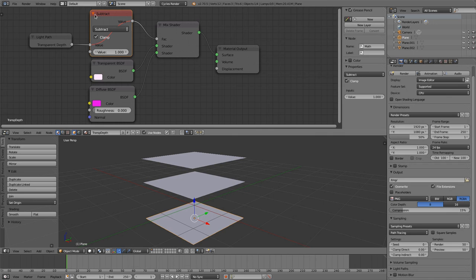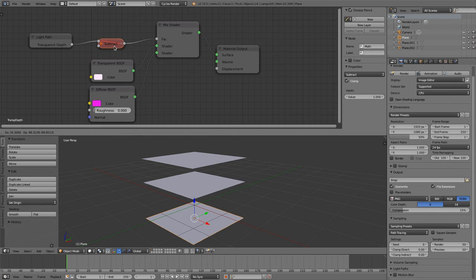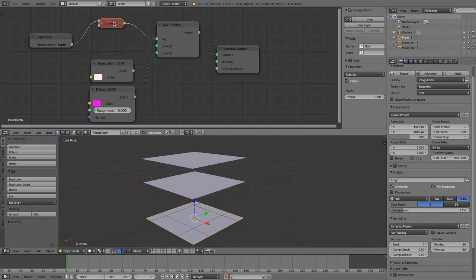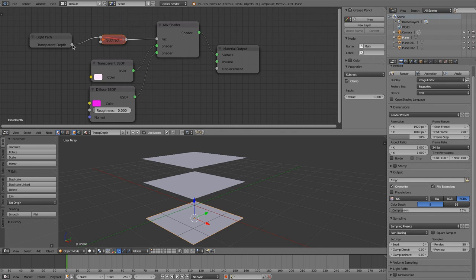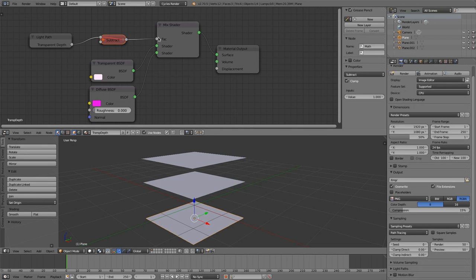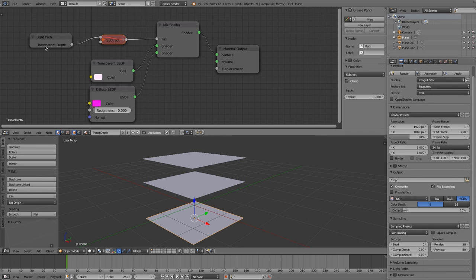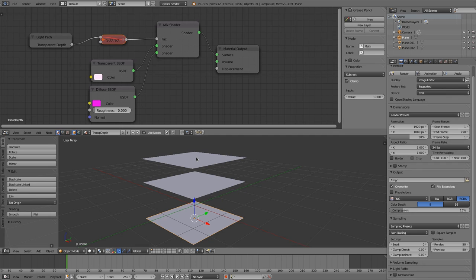So just hit input and light path, and then you got this transparent depth node. And when you fed this transparent depth node into the factor value, I muted this because I'd like to show you later what is possible with this subtract node. But when you fed this directly into the mix shader, then this mix shader will decide if this value is zero and then take this transparent BSDF shader, or if it's one and then take this diffuse BSDF shader. And what the transparent depth is now doing is counting how often a ray is passing through a transparent surface.